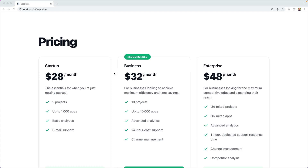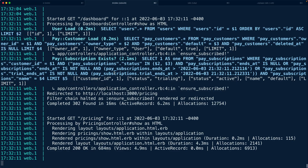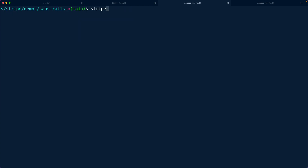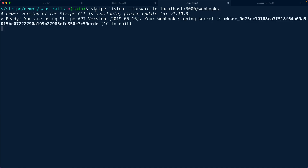In practice, when we're developing locally, we're actually going to use the Stripe CLI to wire up and listen for events. We can say: stripe listen --forward-to localhost:3000/webhooks. This will form a direct connection between Stripe and our local machine.